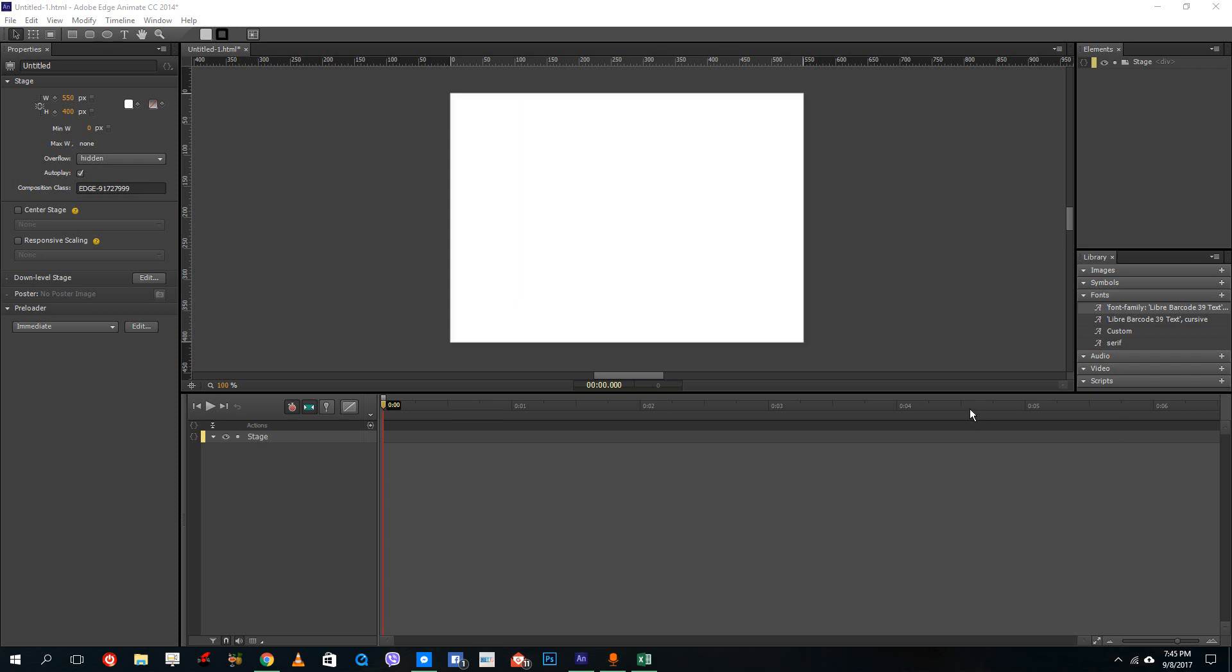Hello YouTube and welcome to lesson 13 of the Adobe Animate tutorial series. Today we're going to look at how we can embed Google web fonts inside of Adobe Animate.